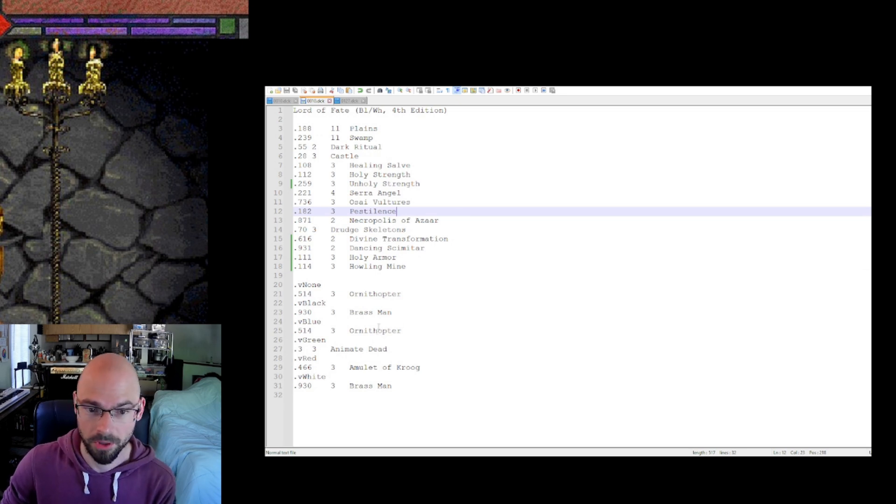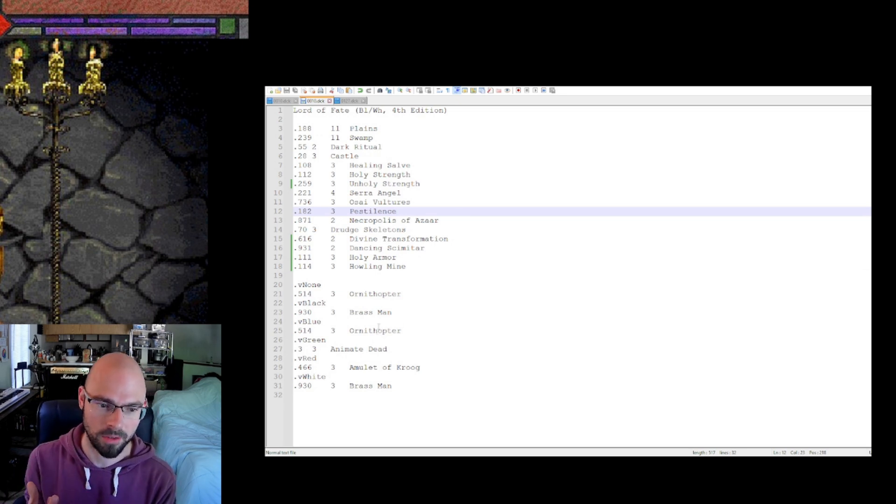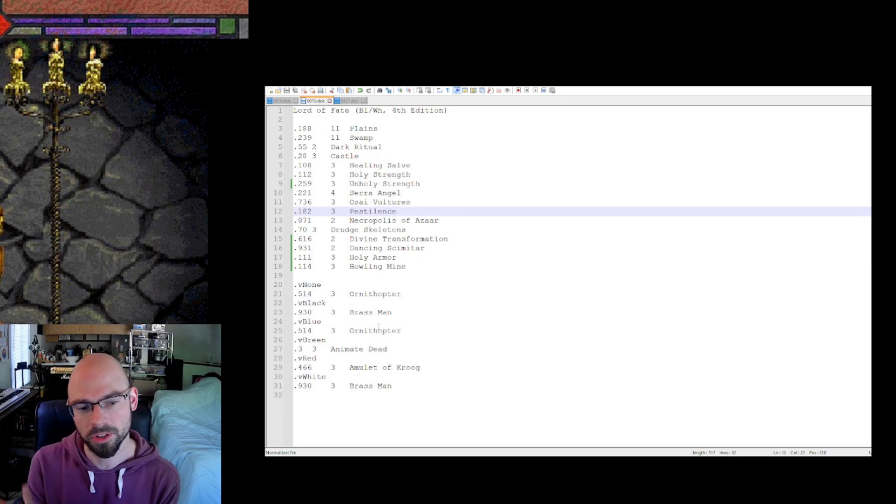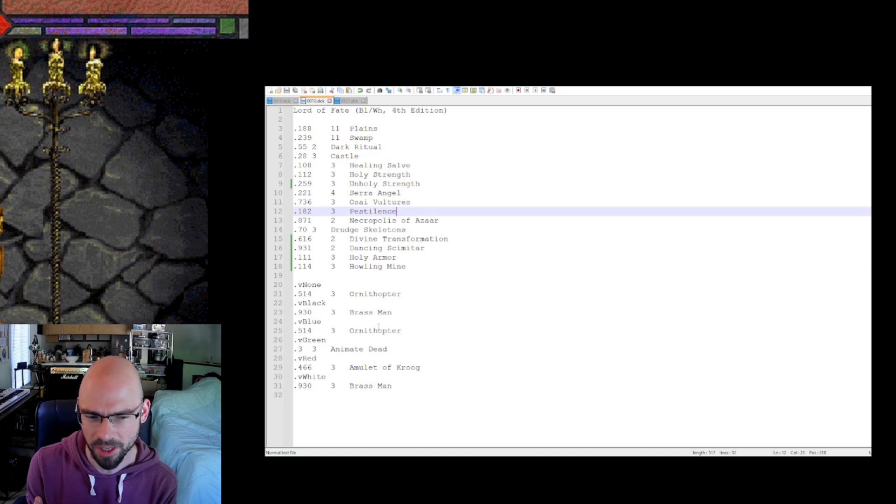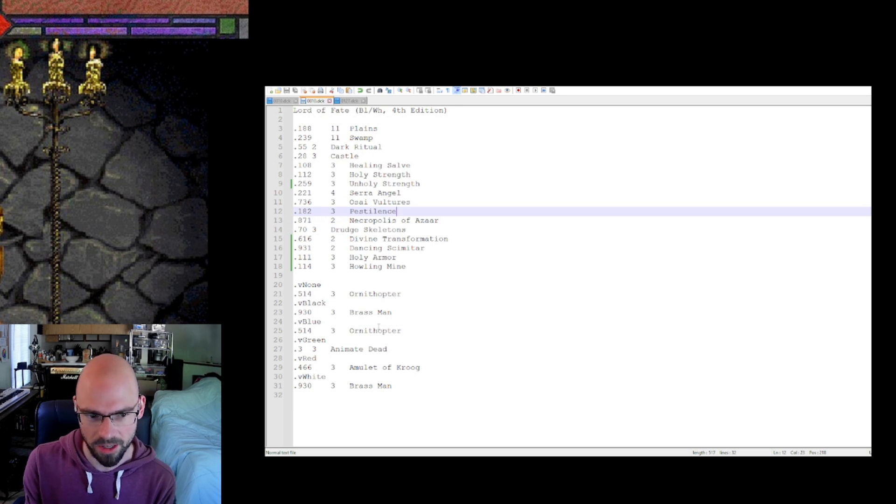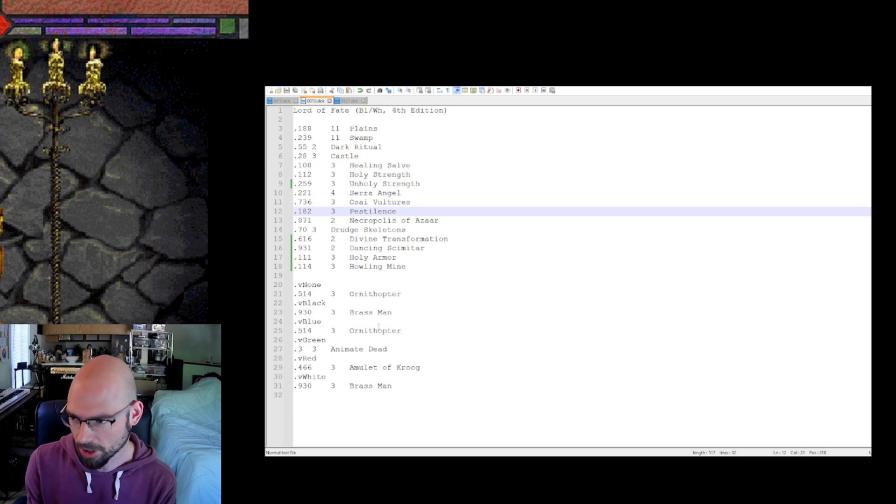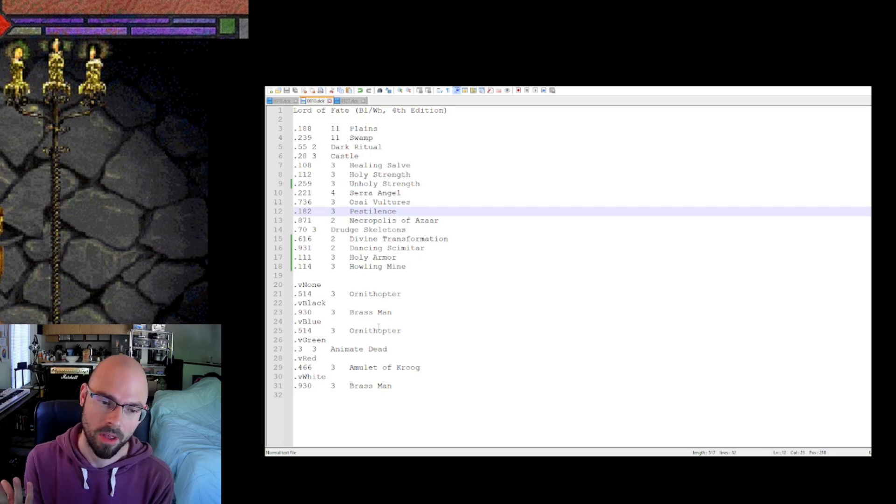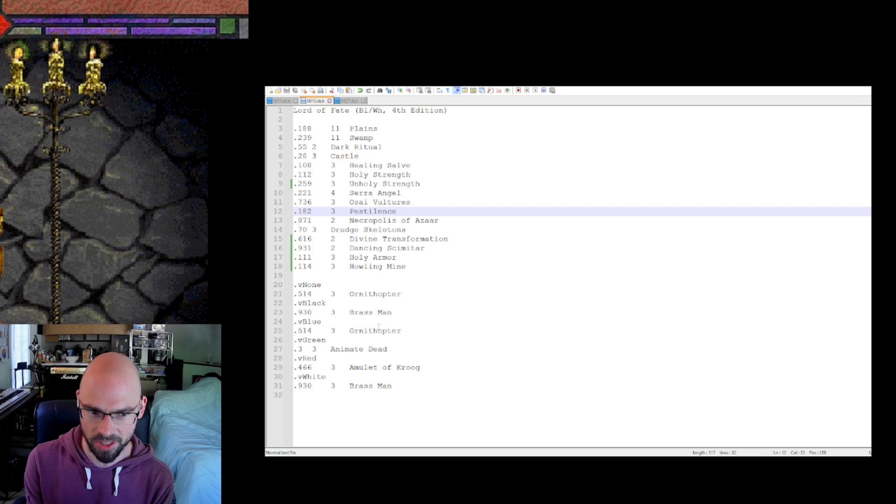That's literally all you have to do. So now when you start a new instance of Shandalar, and actually this will work live. Like if you're playing an existing game and you go in and edit the deck, it loads the deck data every time you open Shandalar. So you can actually edit as you go. But now when you play against a Lord of Fate, he's going to have this updated deck.